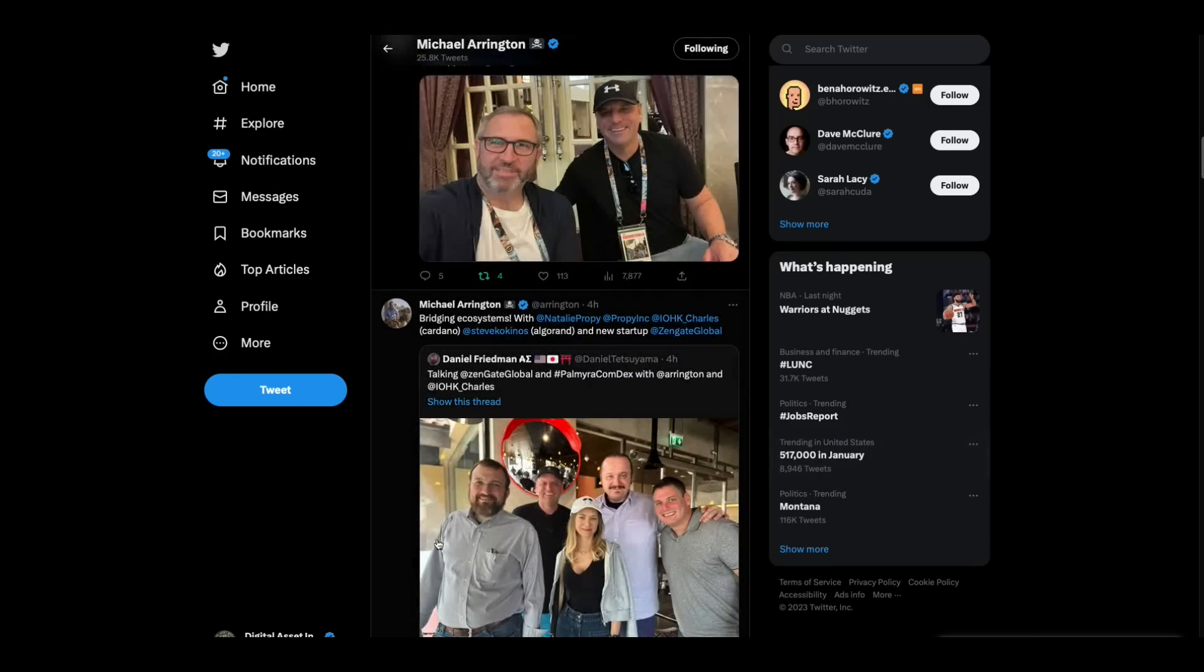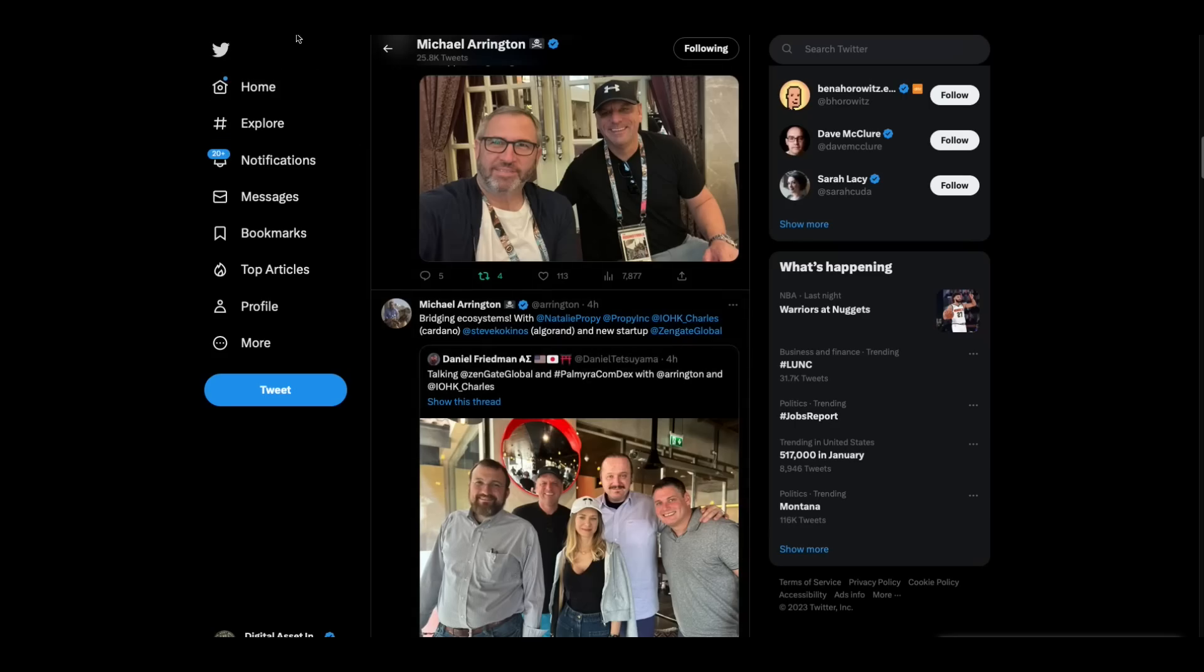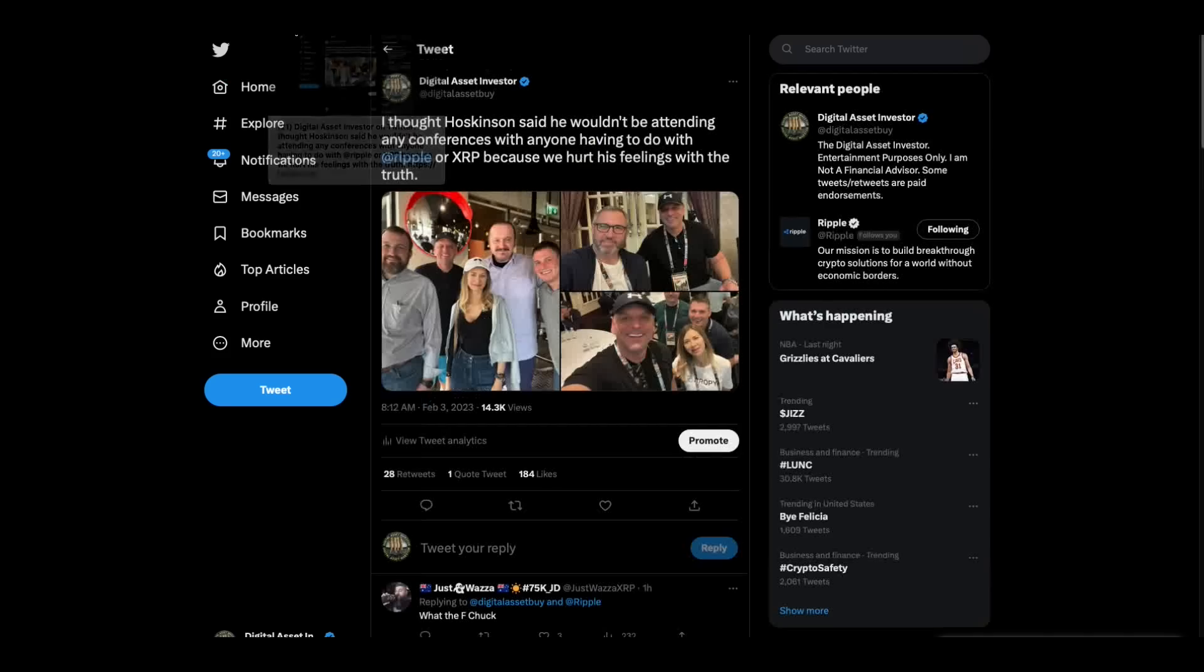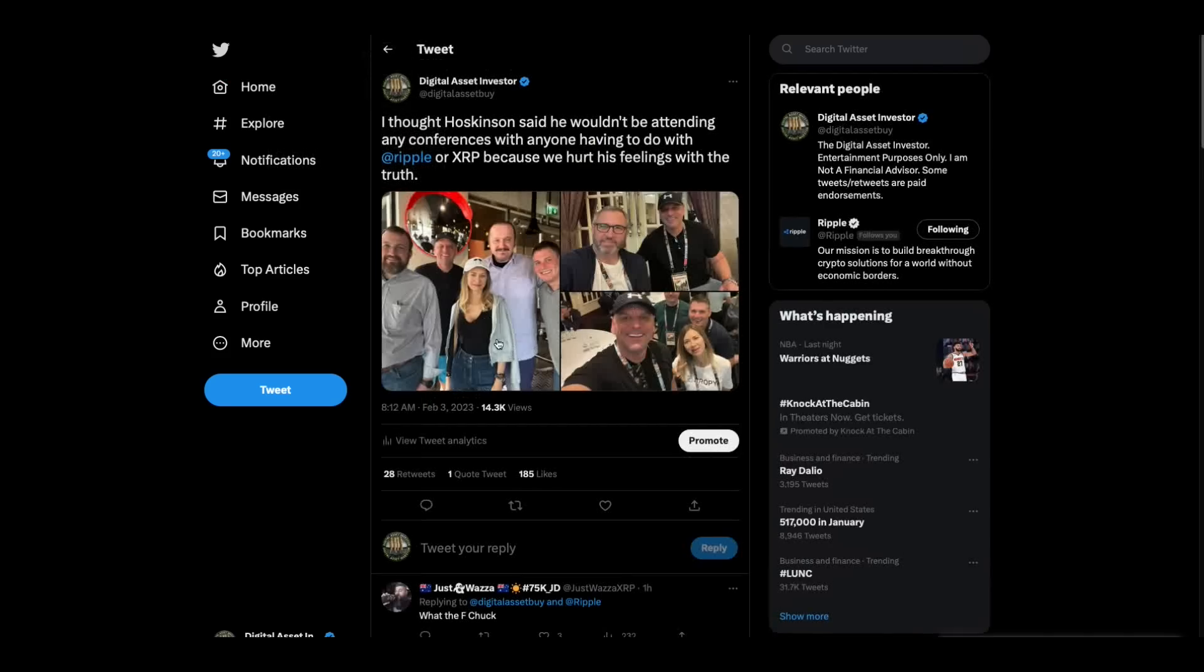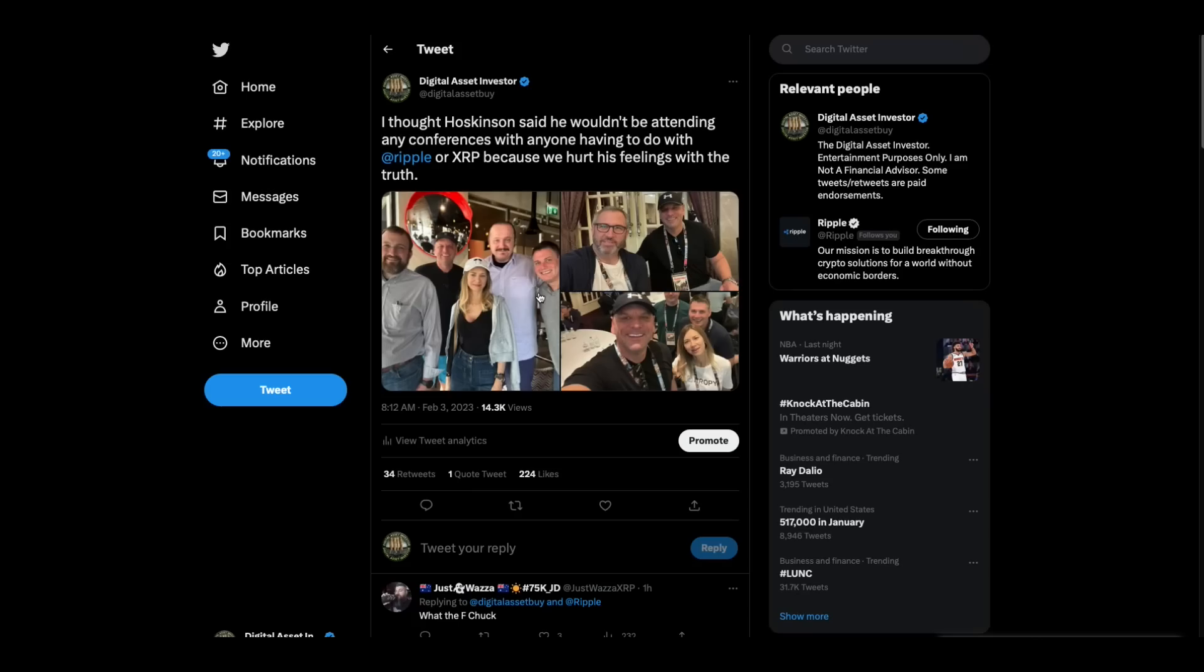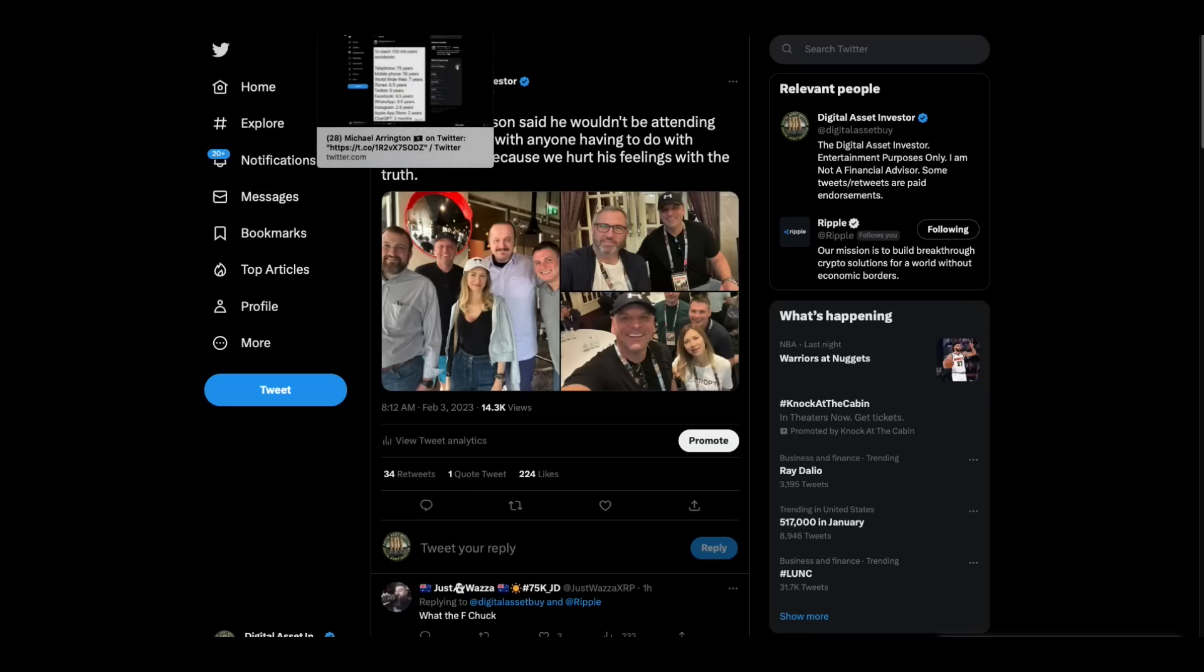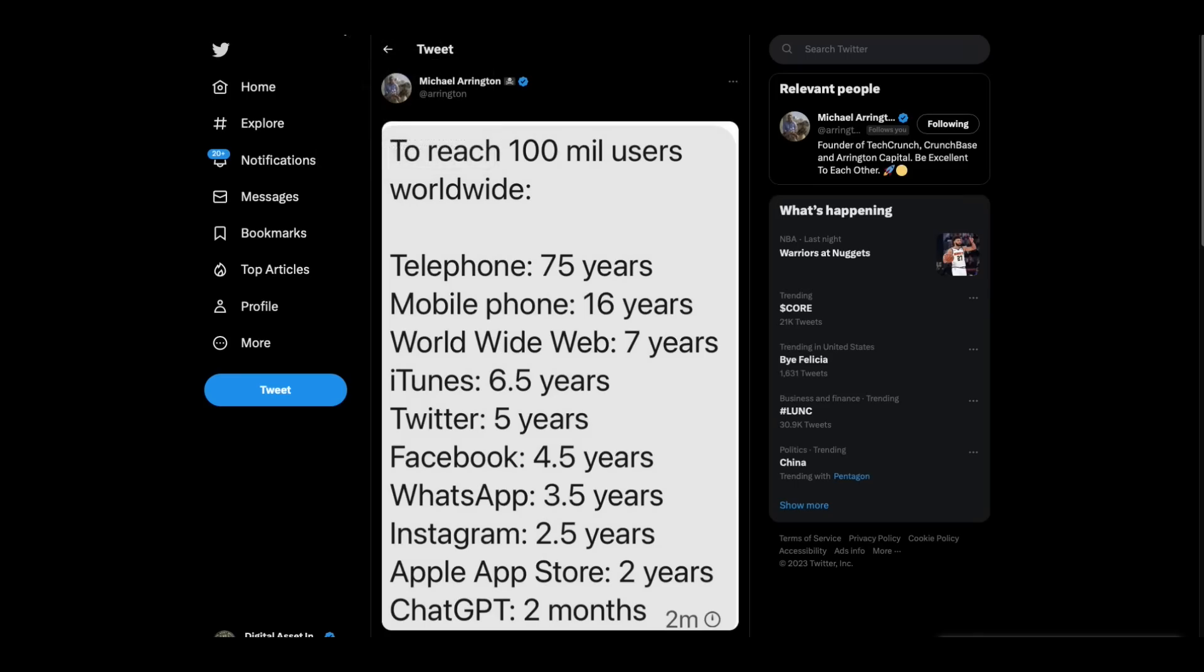Then he's got, apparently at the same conference, a picture of Charles Hoskinson with him, which I find interesting because Charles Hoskinson said he would never be at a conference ever again with anybody from Ripple or having to do with XRP. So I'm wondering if Charles Hoskinson saw Brad Garlinghouse there and ran the other way. I don't know, or ran out of the room because he's not supposed to be in the room with anybody from Ripple.